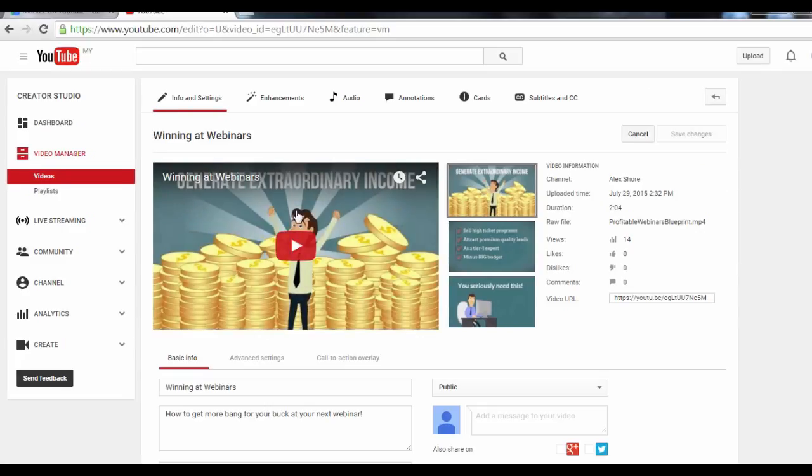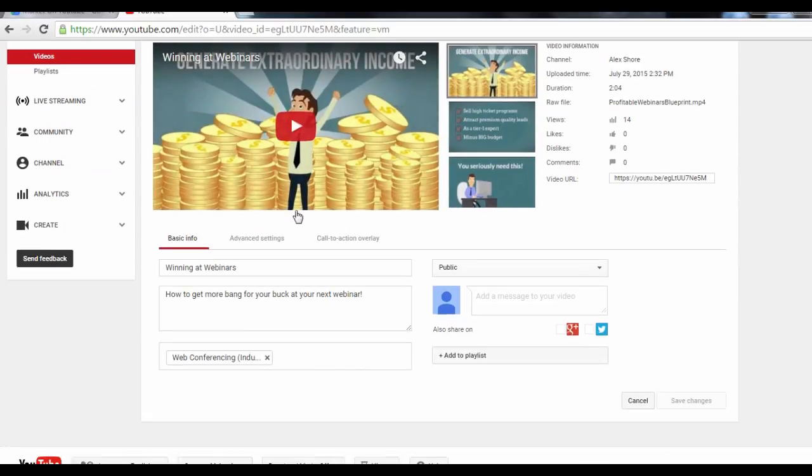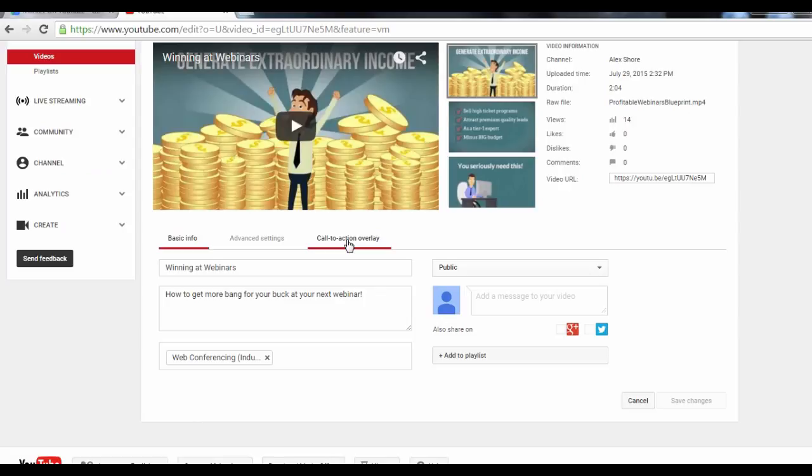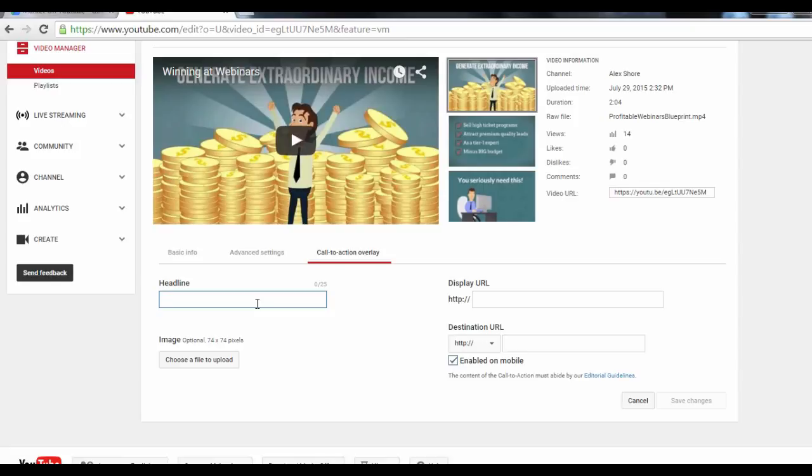On this page, if you click on the Call to Action Overlay tab, this is something that can come in super handy for building your email list. What you have here is the option to include a call-to-action for your viewers in an annotation-like pop-up. You'll see what I mean in a minute. This call-to-action overlay is an ideal way to send people to your Squeeze page.